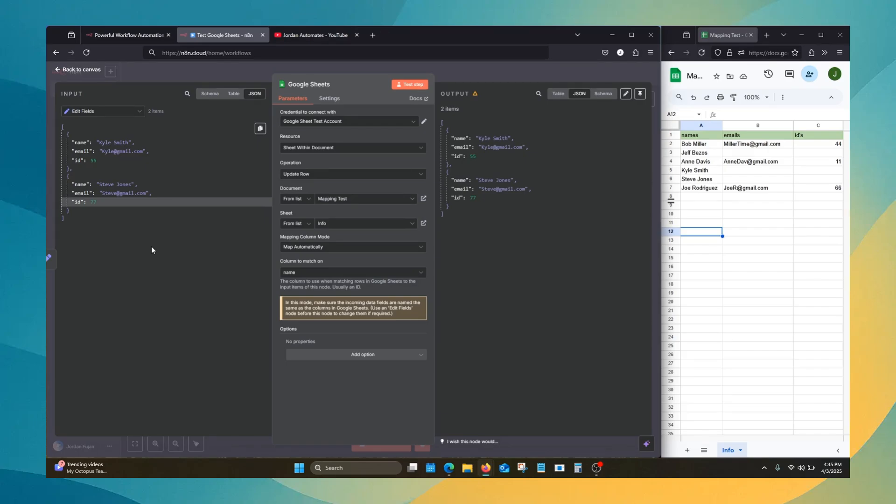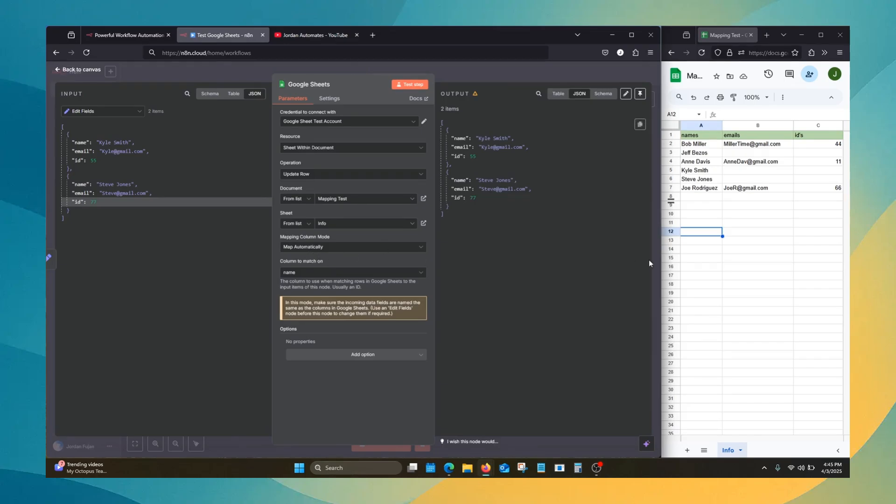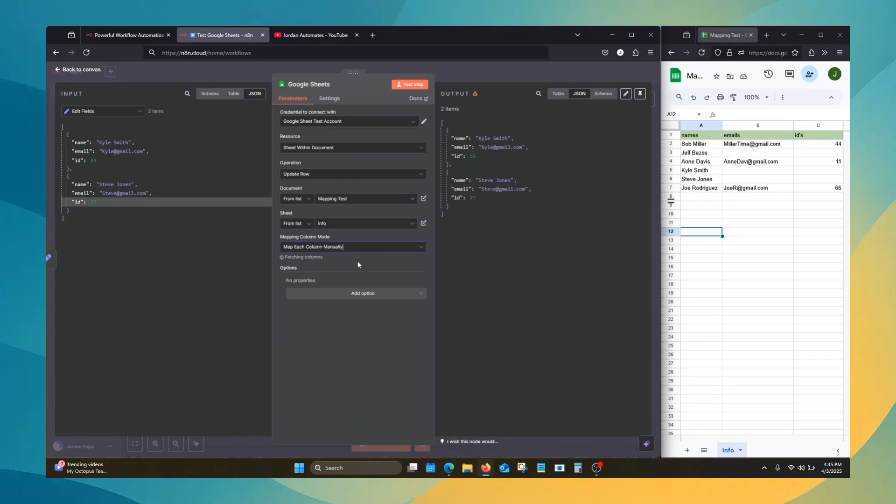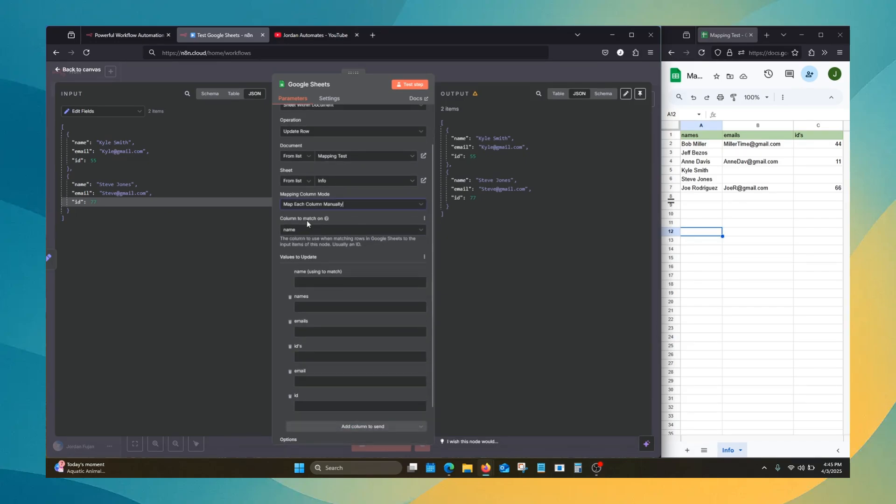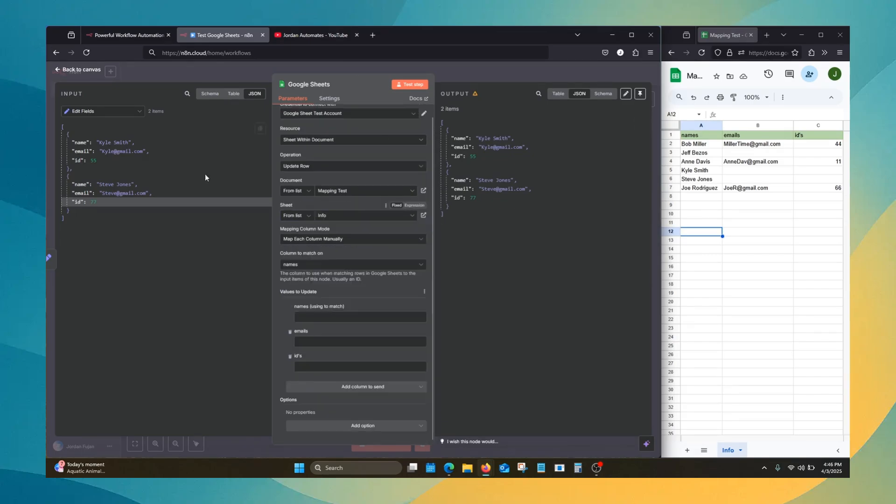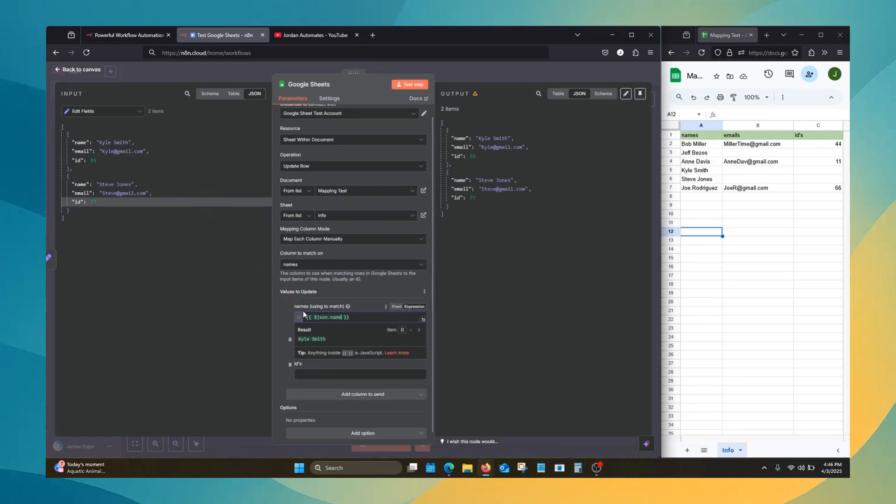You'll have to edit the data or, in this situation, tell it what matches with what. So we will go back to map manually. We'll still match on column name. We have to refresh this, actually.